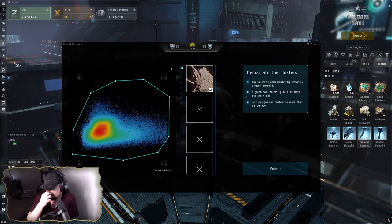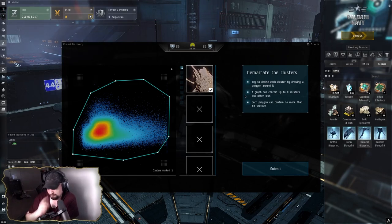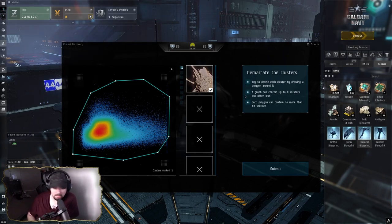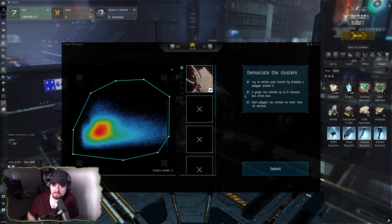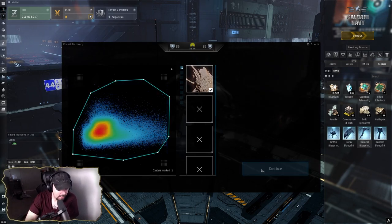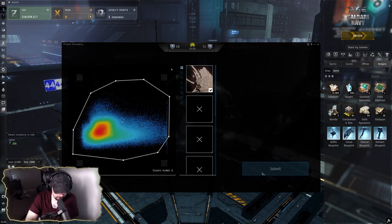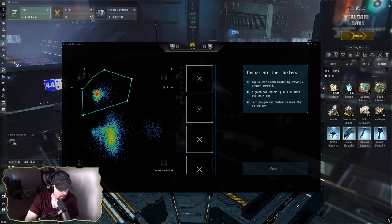and do some null-sec relic sites. I've got to get my hacking maxed out for what the alpha can do.